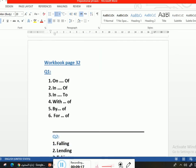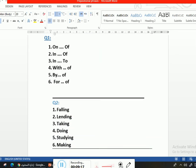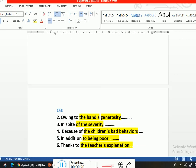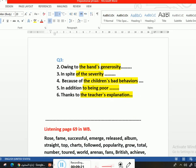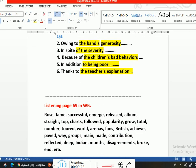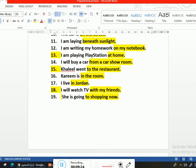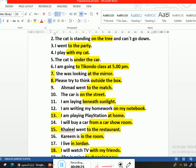We solved the lesson exercises here — رح أحطهم على المرفقات. So this is the end of the lesson. Thank you for watching.